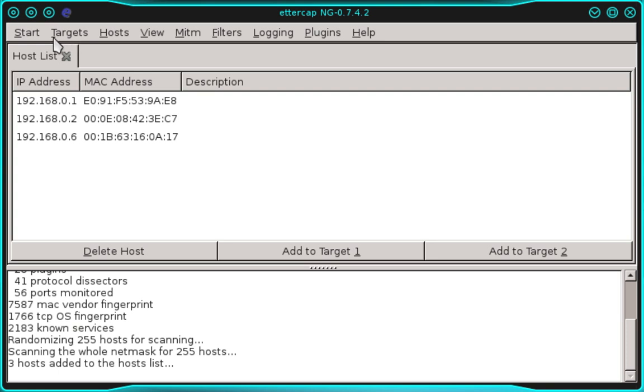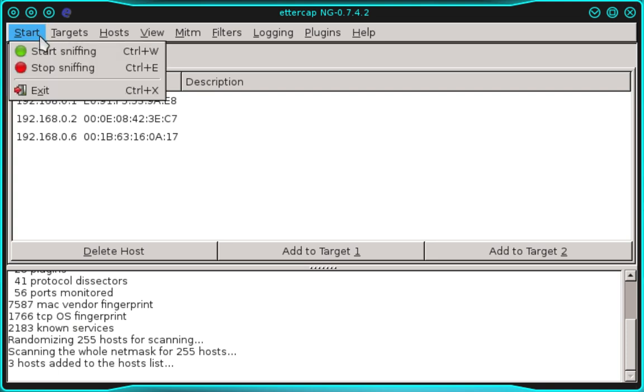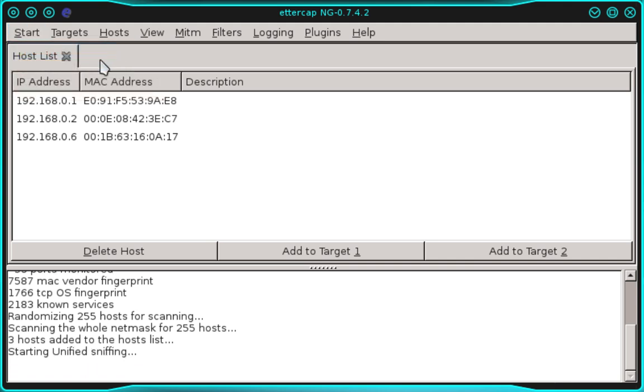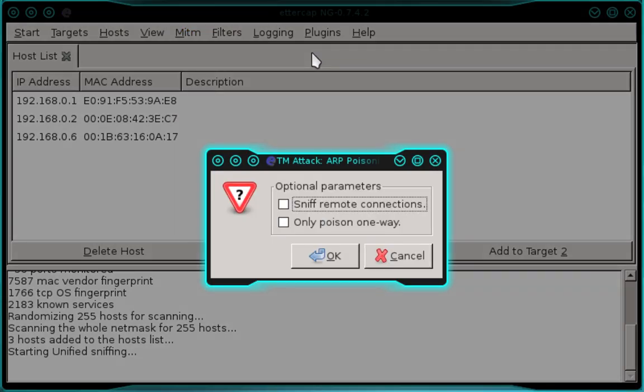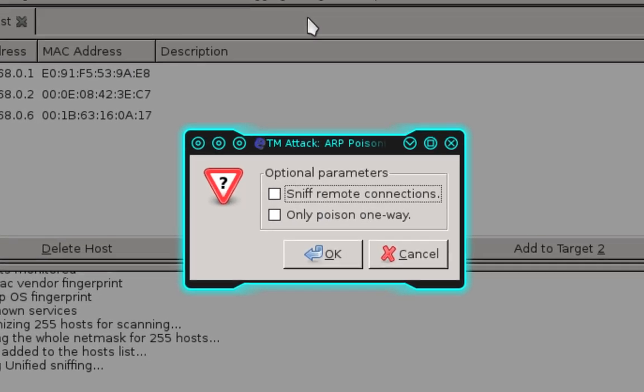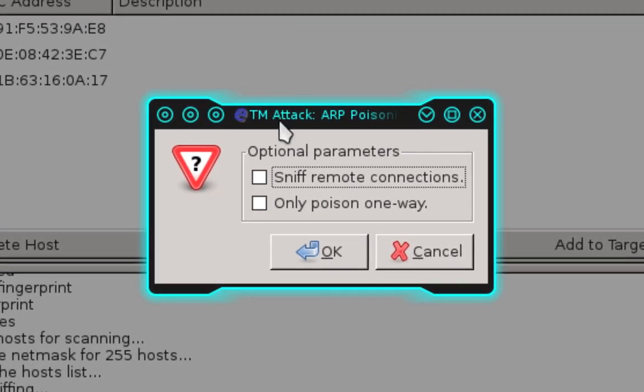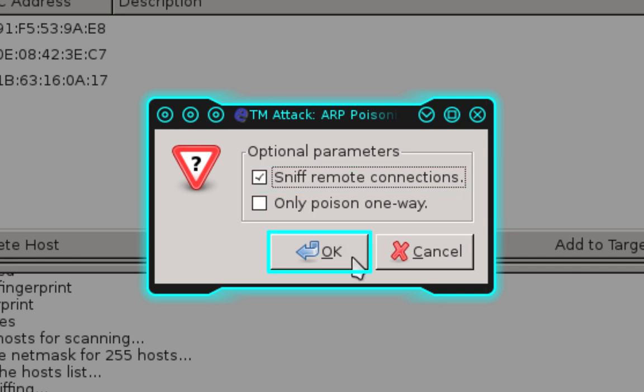In the top menu bar, select Start, then start sniffing. Back in the top menu, select MITM, which is an abbreviation for man in the middle. In the man in the middle menu, select ARP poisoning. In the prompt, select sniff remote connections and click OK.